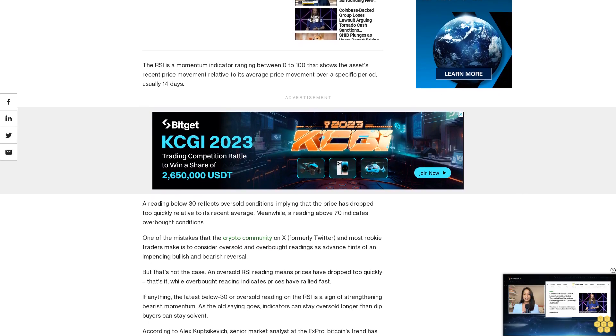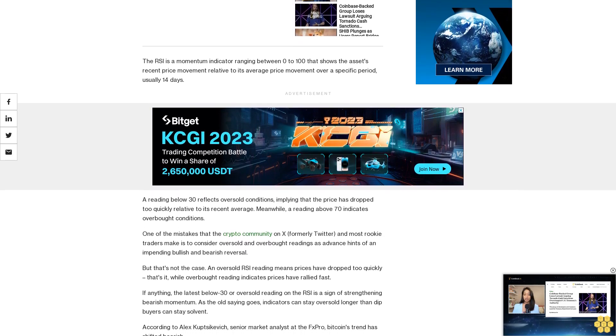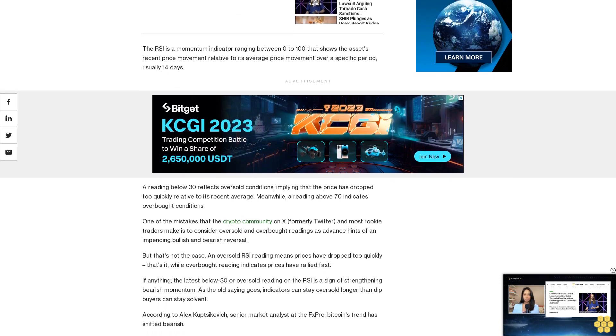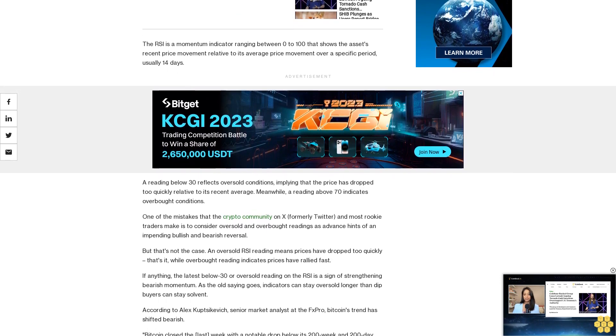According to Alex Kupsykvich, Senior Market Analyst at the FX Pro, Bitcoin's trend has shifted bearish.